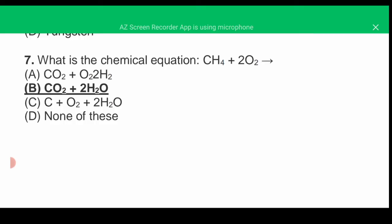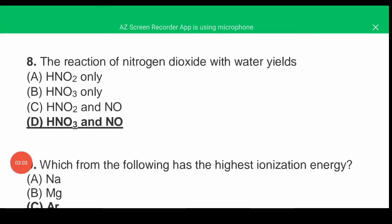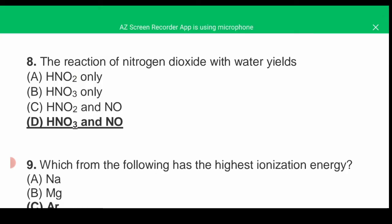When we balance the equation, the correct answer is B: CO2 + 2H2O. MCQ number eight: the reaction of nitrogen dioxide with water yields — the correct answer is D: HNO3 and NO.